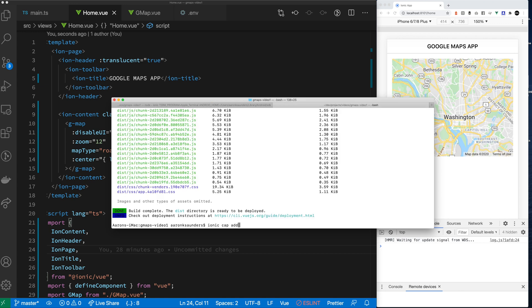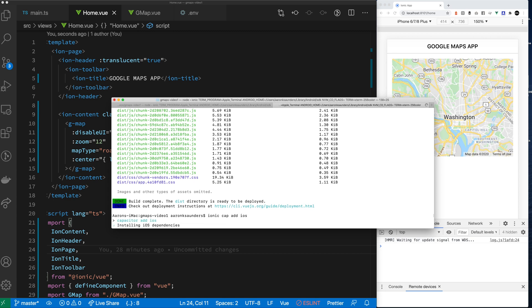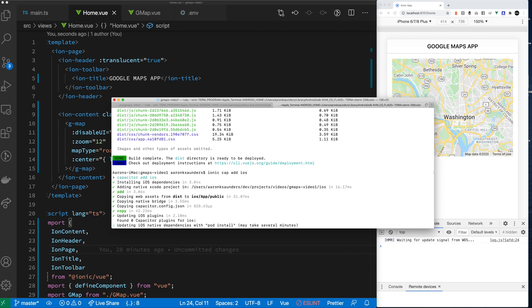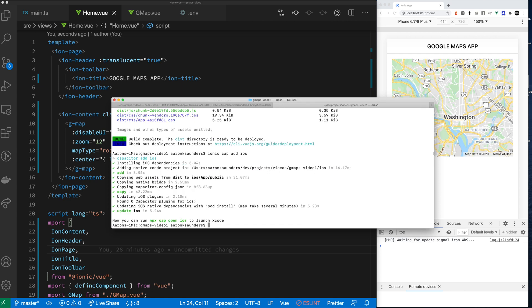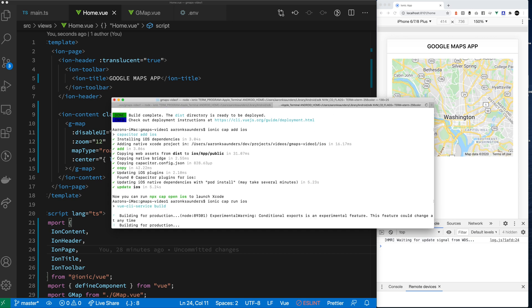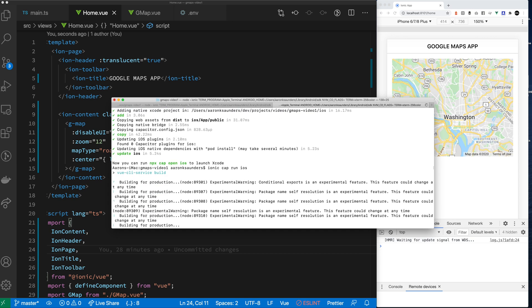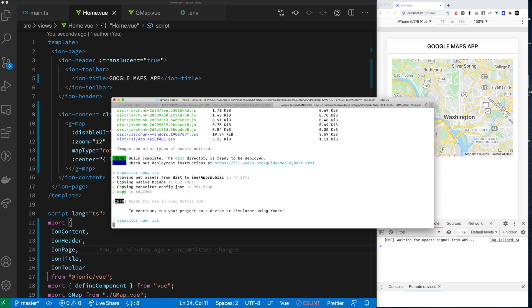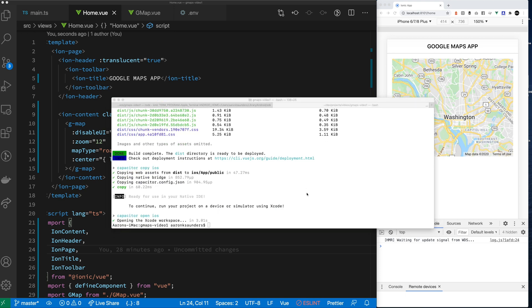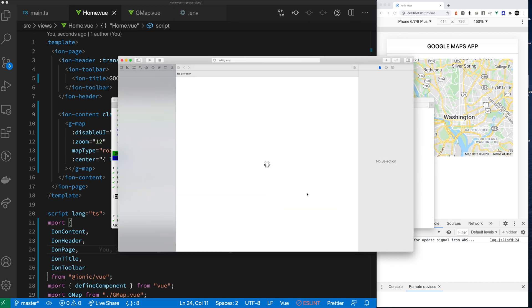So I started it out by capacitor add iOS. So I'm adding all the iOS dependencies to my projects so that I can compile this thing and deploy it on a device. For now, we're just going to run it in the simulator. So now we're going to type ionic cap run iOS, which will package everything up nice and neatly, sync it over, sync over the essential files to the project and then launch Xcode, which is the iOS IDE.